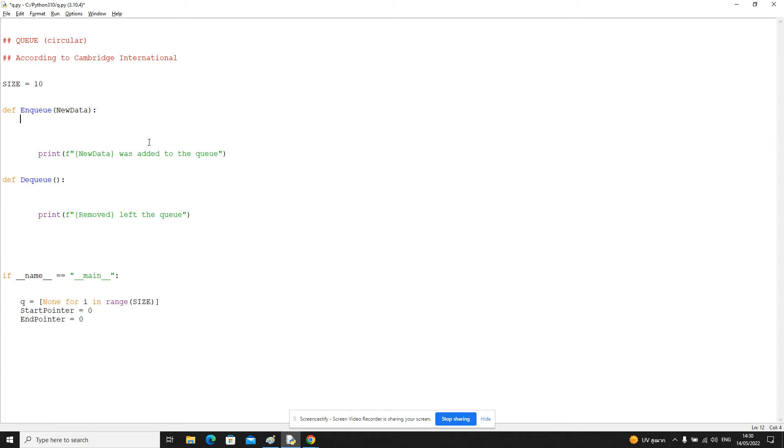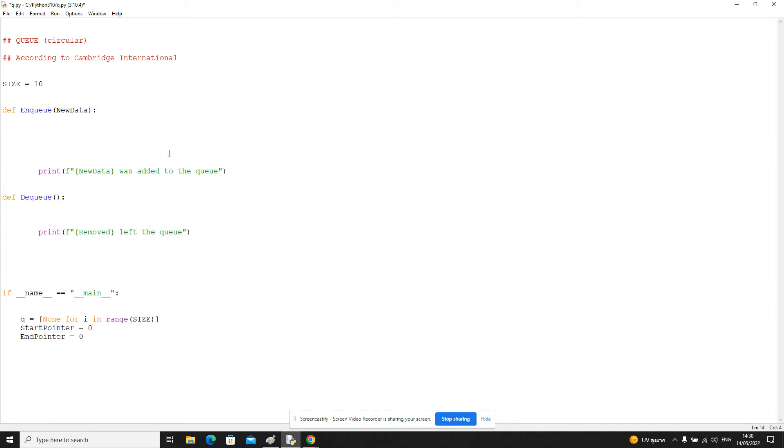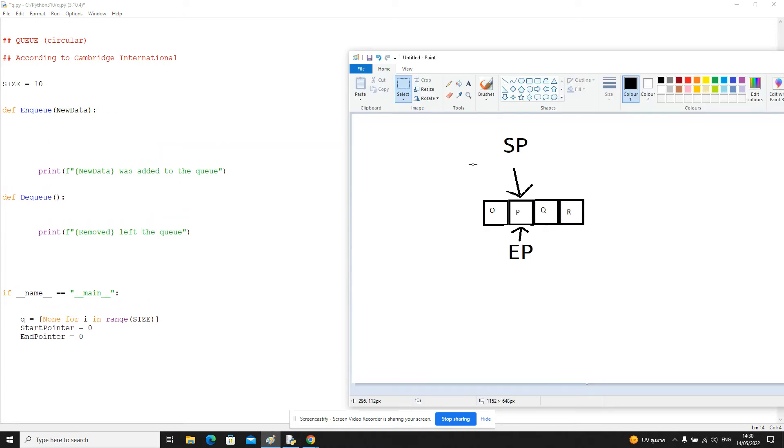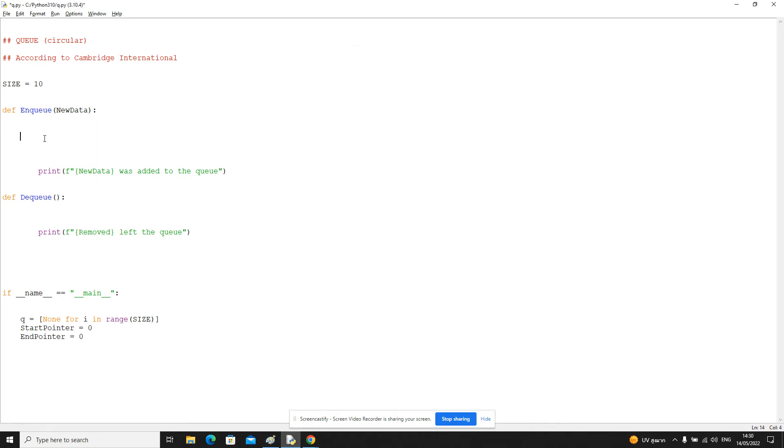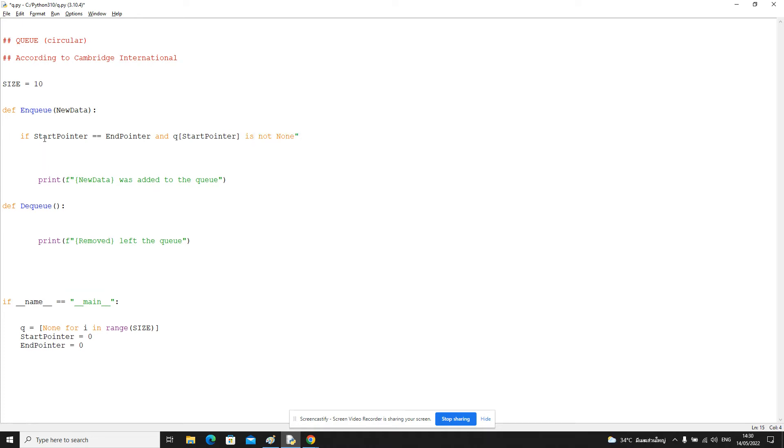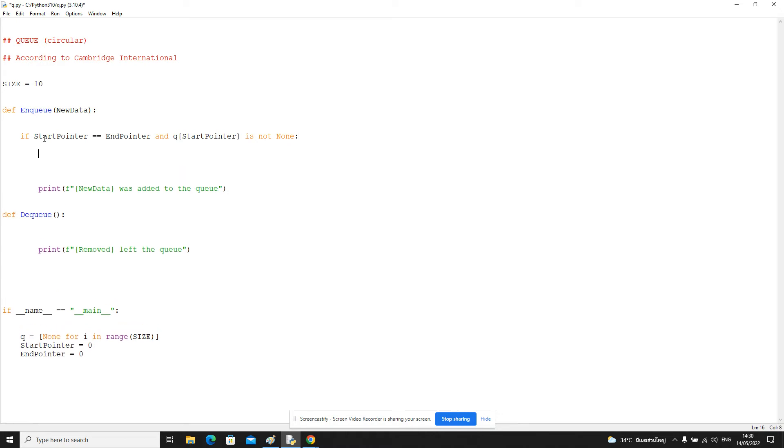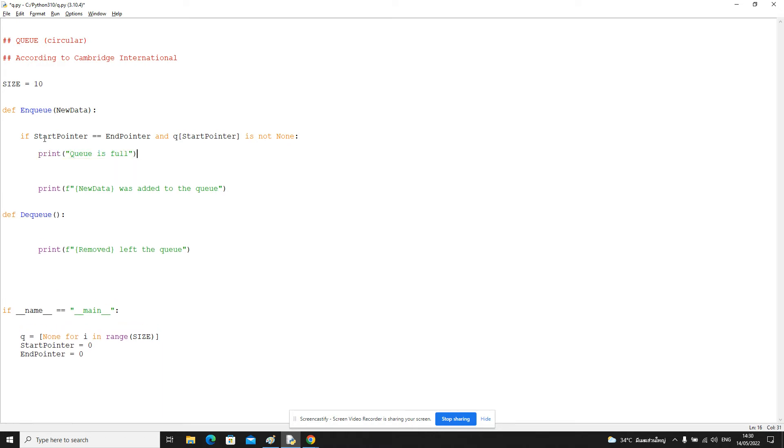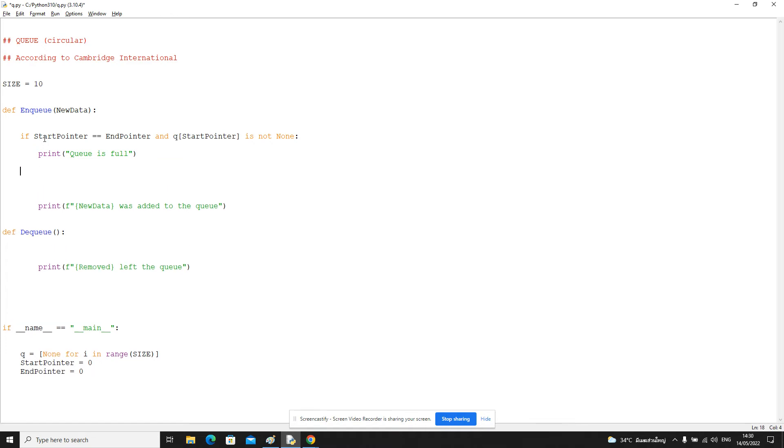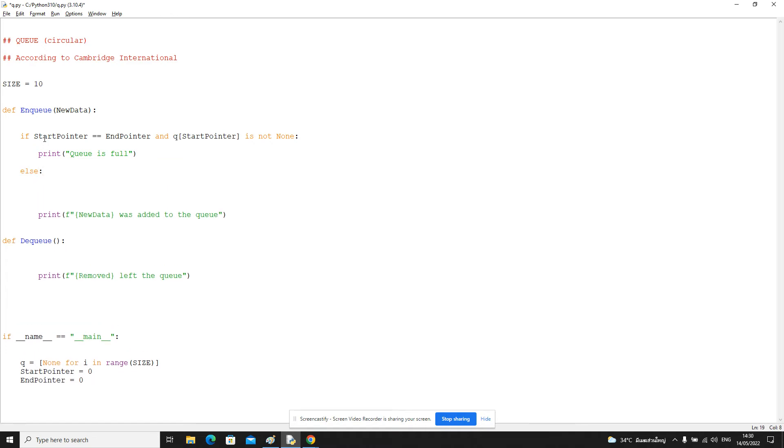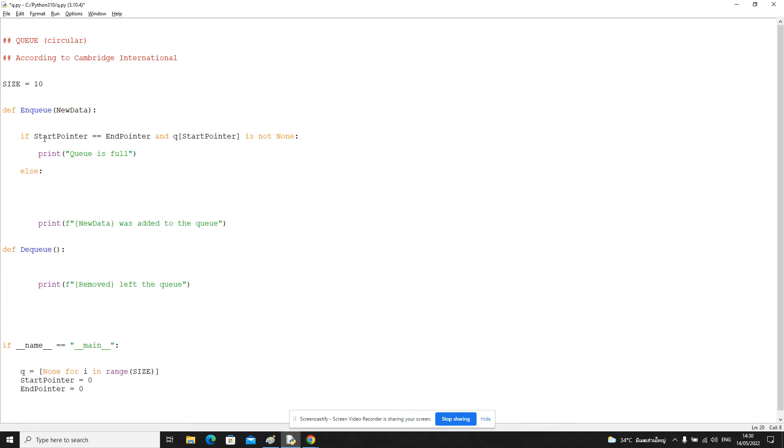Let's deal with the enqueue operation first of all. So we first need to check that we're not trying to enqueue when this state is the current state. So this state is represented by the start pointer and the end pointer are equal, and the queue at either of those is not empty, it's not a null value. And what this means is that the queue is full and we can't do the enqueue.